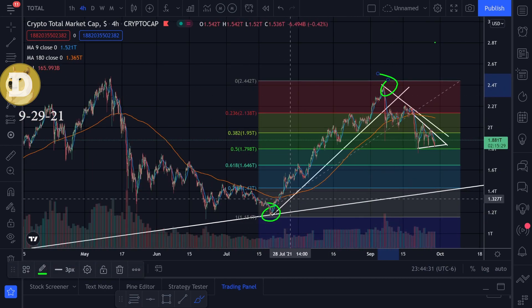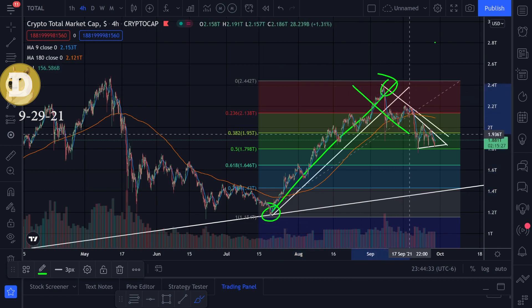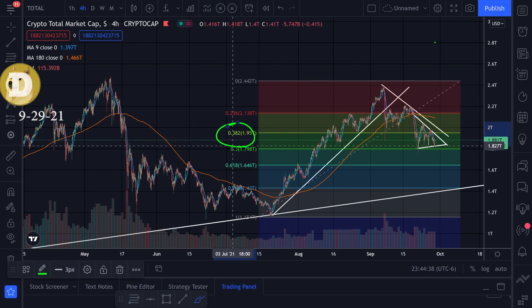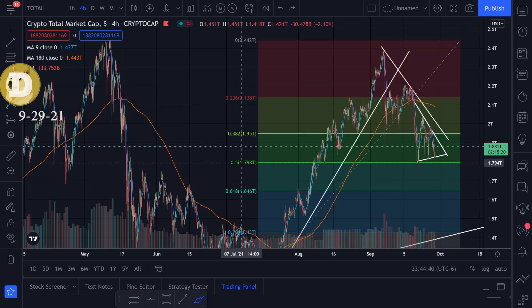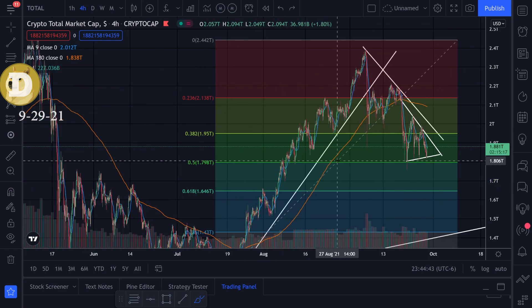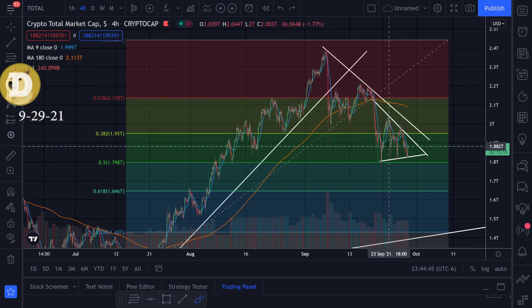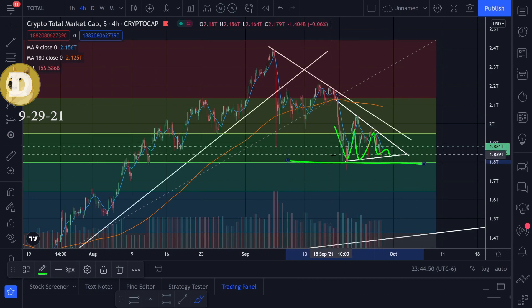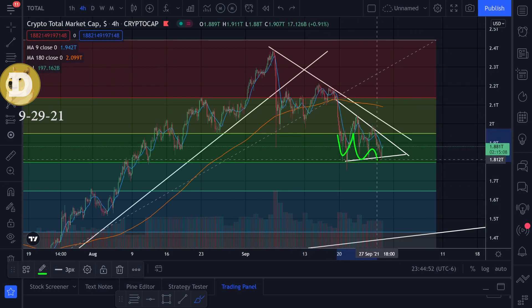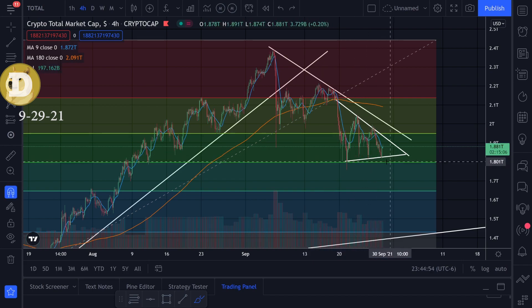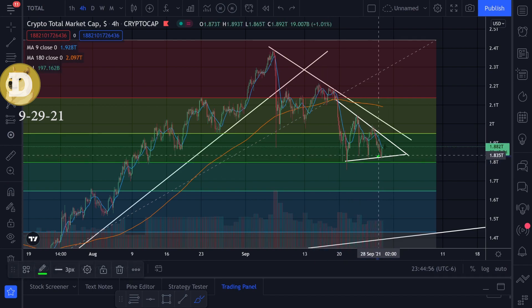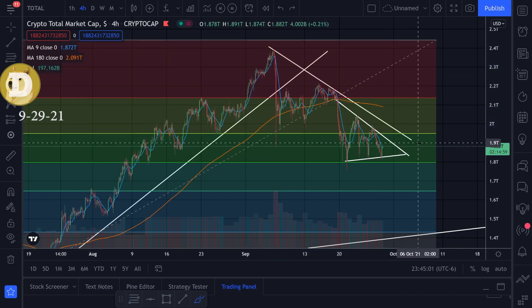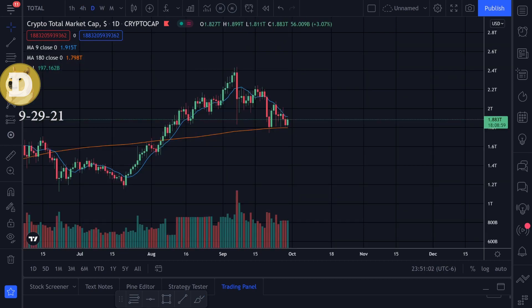I set up the Fibonacci levels when we broke this trend line — we had a trend going from the top to the bottom, broke that going to the downside, and I set up the Fibonacci levels. I've been watching the 38 level and the 50 level, and I'll be watching the 61 level too if we break this 50 level. Right now it looks like we're getting support on the 50 level, so let's see if we can hold it and get a bounce to the upside and finally break this downtrend.